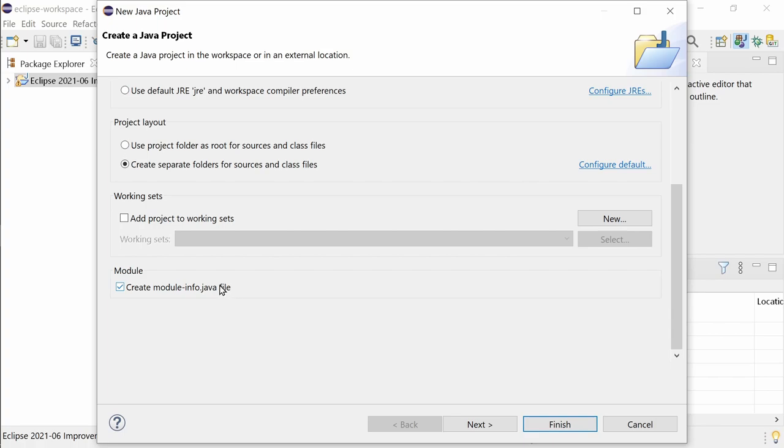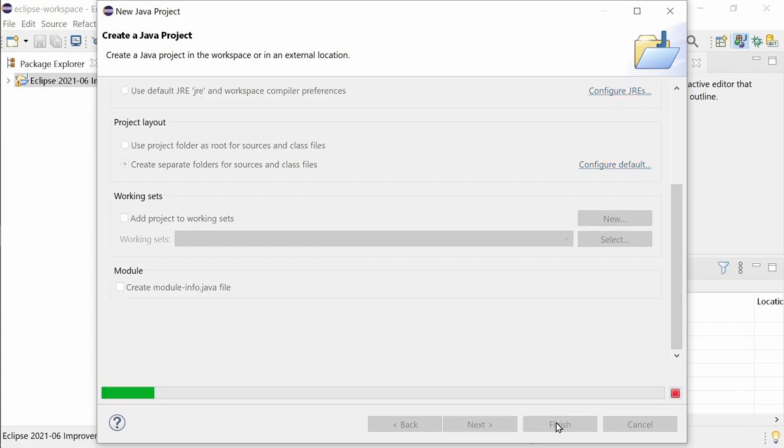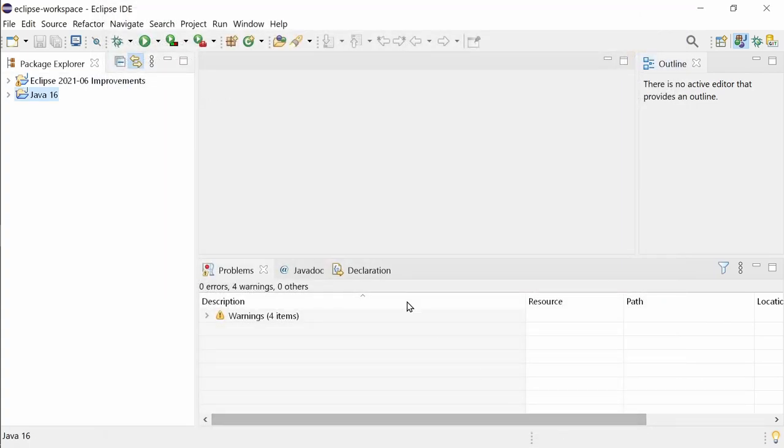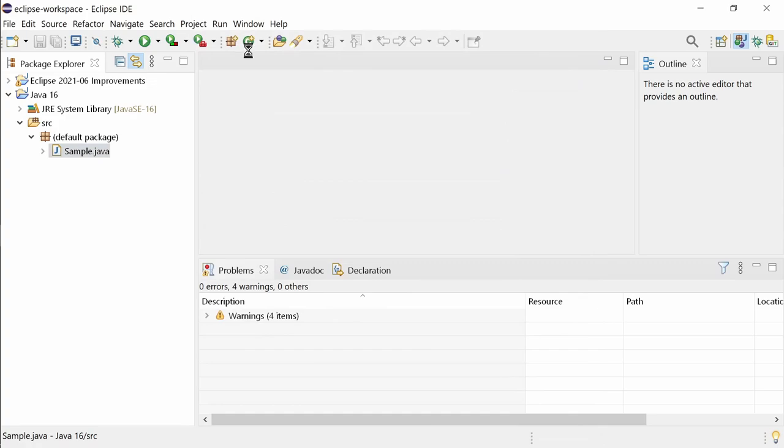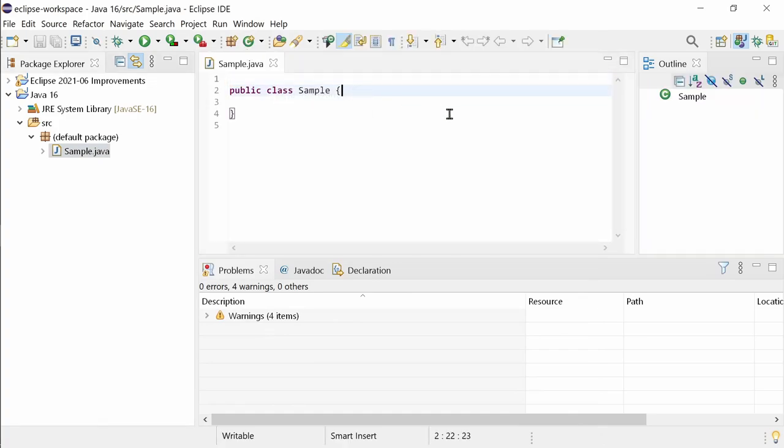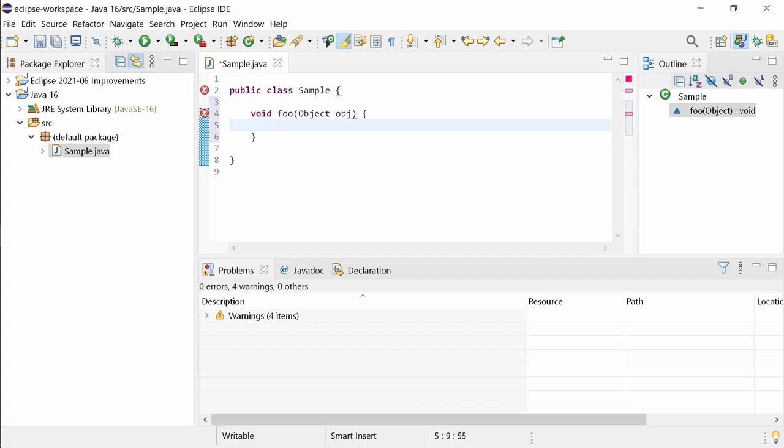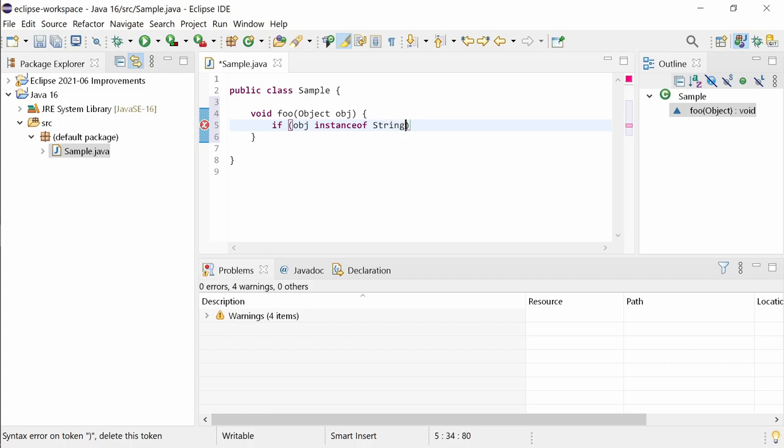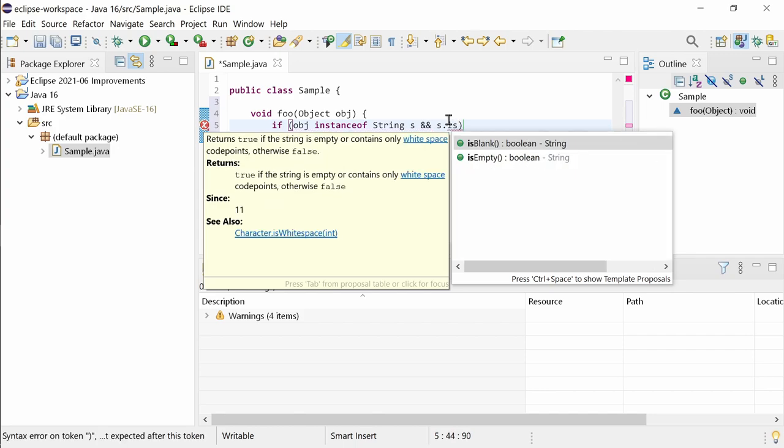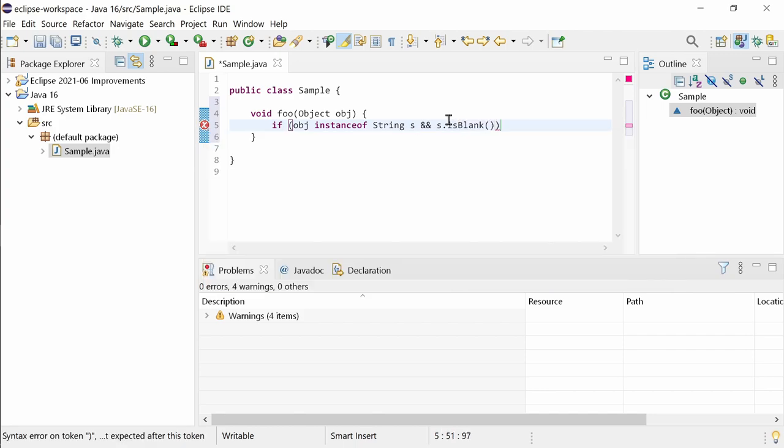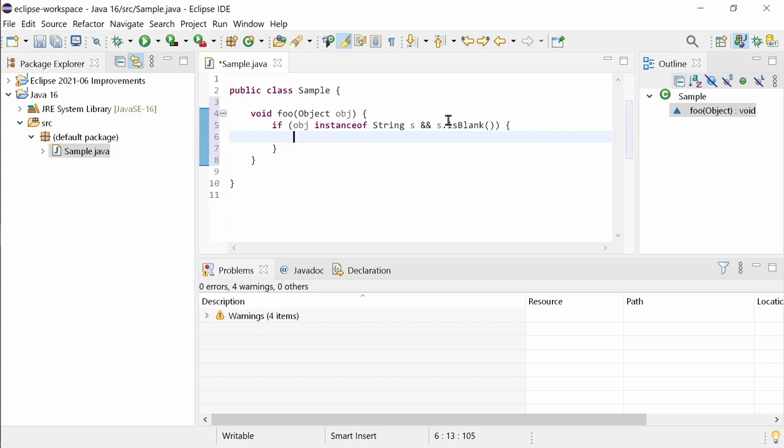Uncheck the checkbox to skip the dialog that asks for the module name. In Java 16, pattern matching for instanceof and records are now final. Sealed classes are still a preview feature of Java 16. Which means that you can now use pattern matching for instanceof in production code.